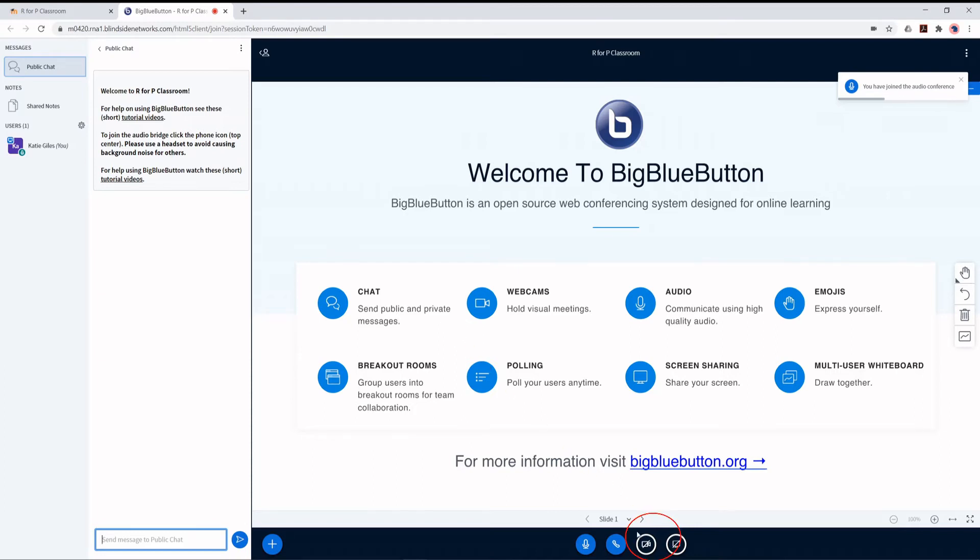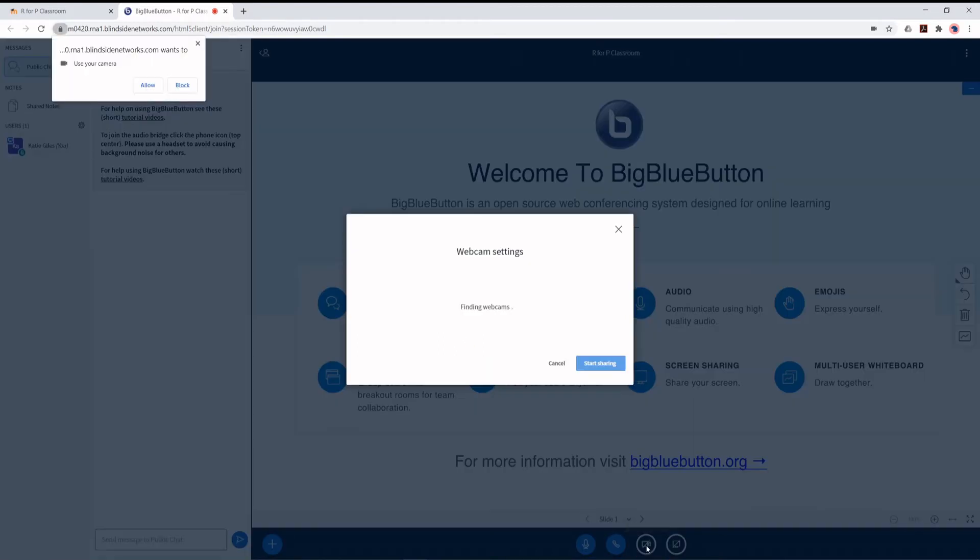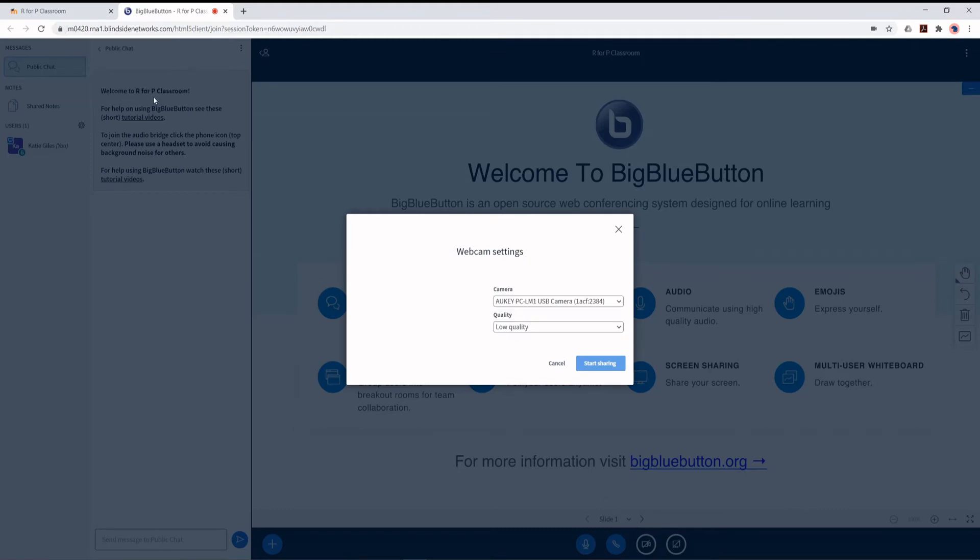Now, to use your webcam, click on the Show webcam button at the bottom of the screen. Again, if asked, allow access to your webcam by clicking Allow on the pop-up.